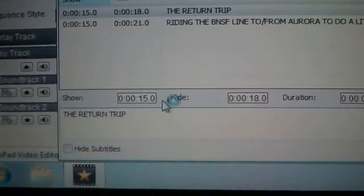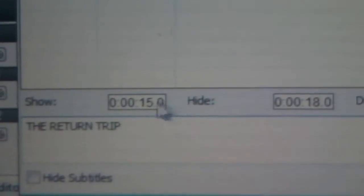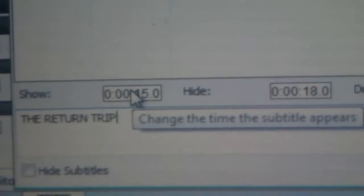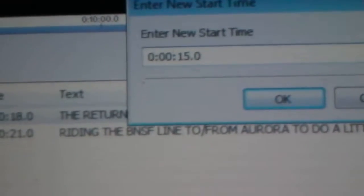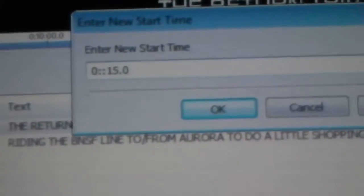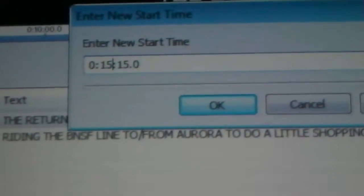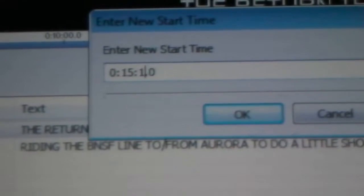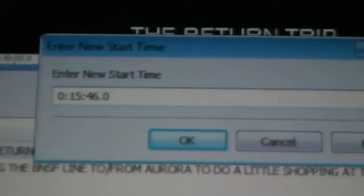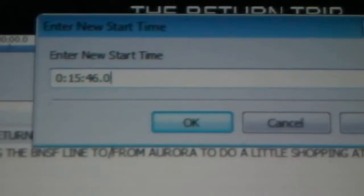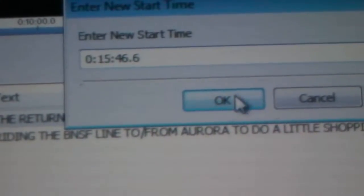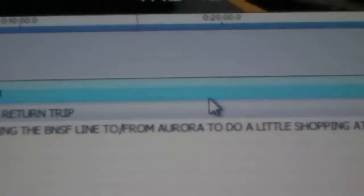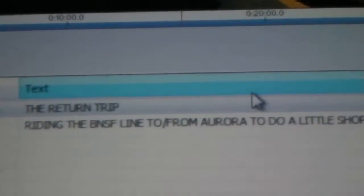It's 1546. Can you guys see? 1546.5. It says, enter new start time. I'm going to put it at 1546.6. Okay, that's the start time. And okay, this is going to be the end time right here.